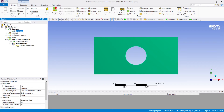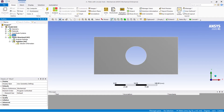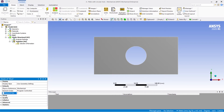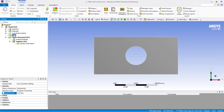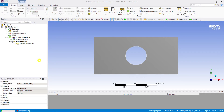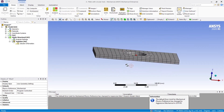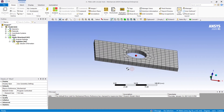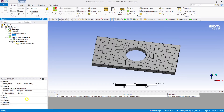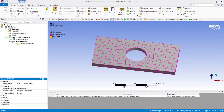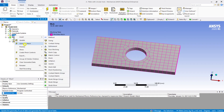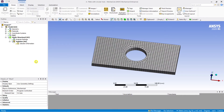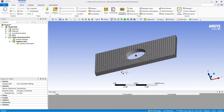Now let's mesh. I'm selecting mesh and setting the default element size to 10 mm. Generating the mesh — it has a very coarse mesh. I'll update the element size to 5 mm to get more accurate results. Reducing the element size gives more accurate results.